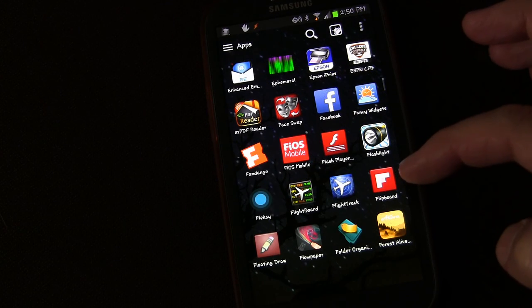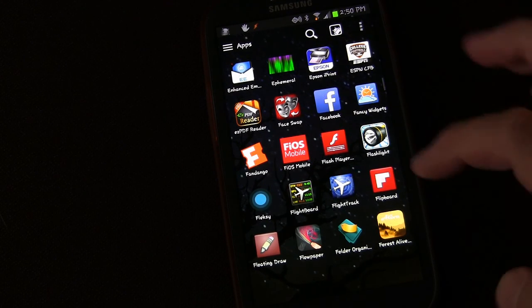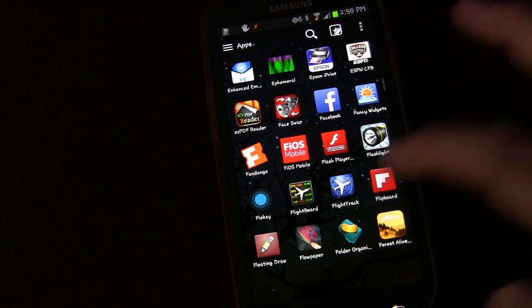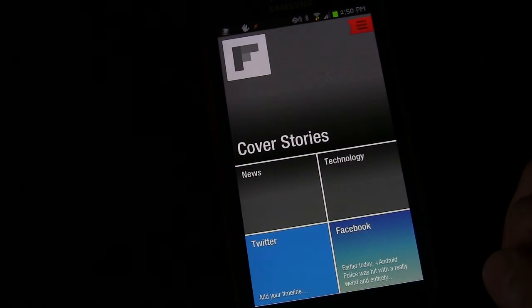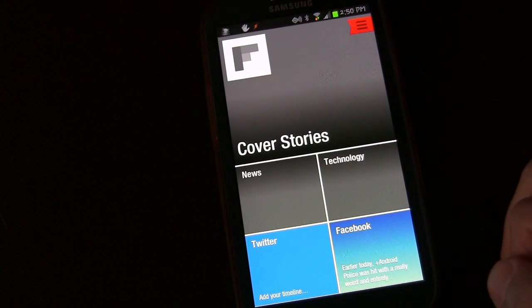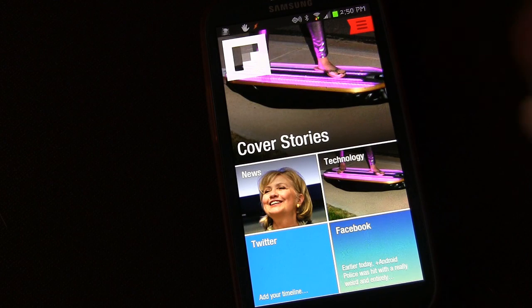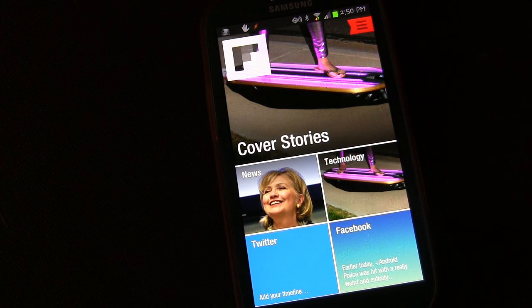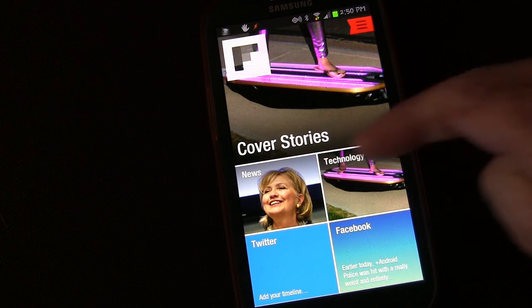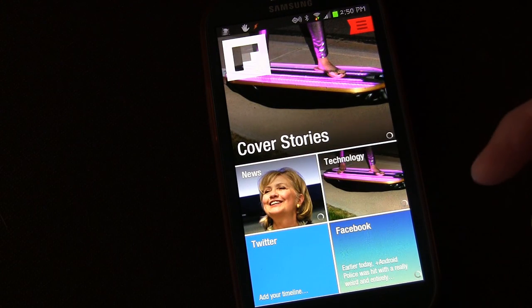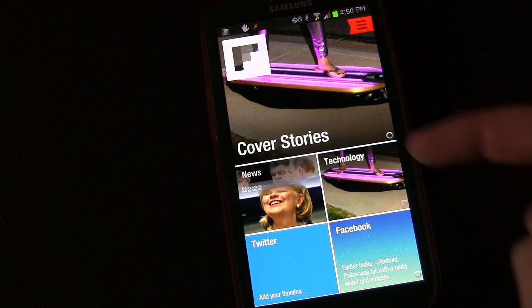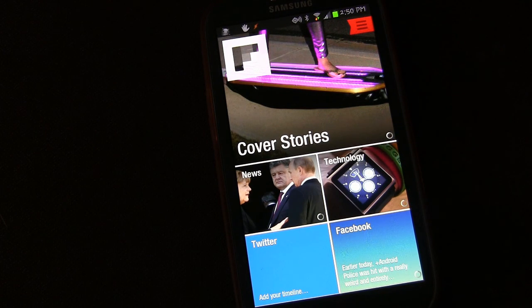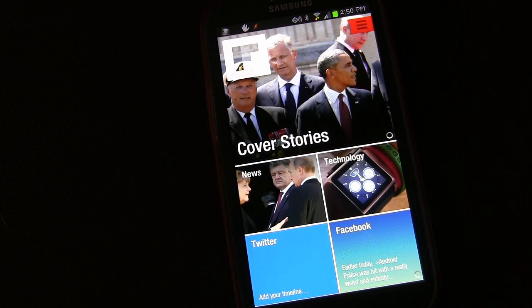So here we are on my phone. Here's the app Flipboard. I'm just going to tap that and open that up. You'll see you have your cover stories, then you have news, you have technology — that's because I've chosen technology as one of my most interested things.